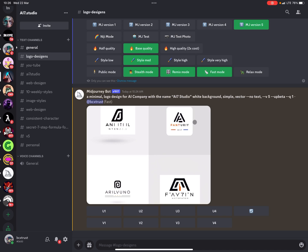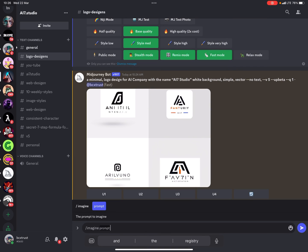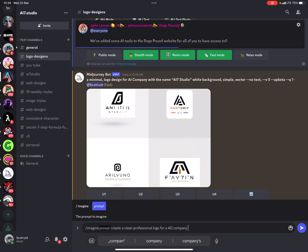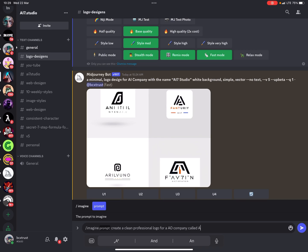The image prompt was: a minimal logo design for an AI company with the name AI7studio, white background, simple vector, no text. Now we will try to structure the image prompt differently, since version 5 works better with full sentences. So I'll write: 'Create a clean professional logo for an AI company called AI7studio, clean looking vector design.'